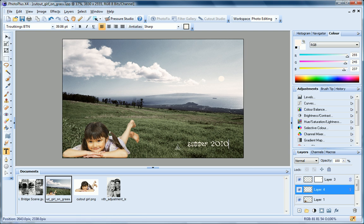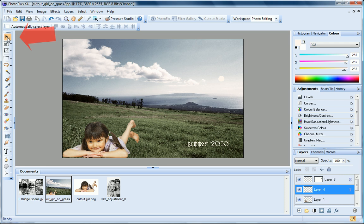You can use the Move tool and other tools and commands to manipulate objects on your shape and text layers, just as you would on any other layer.